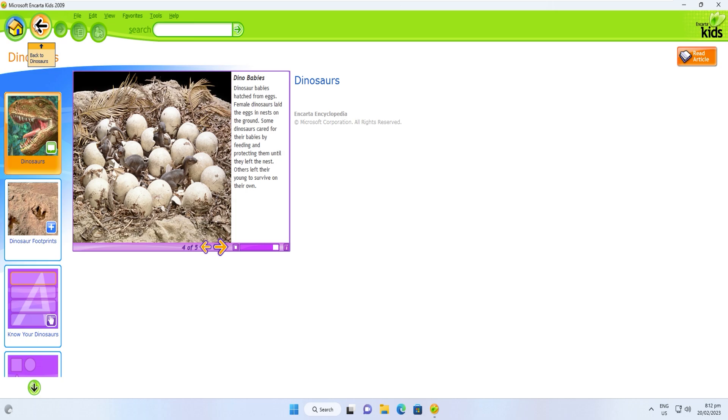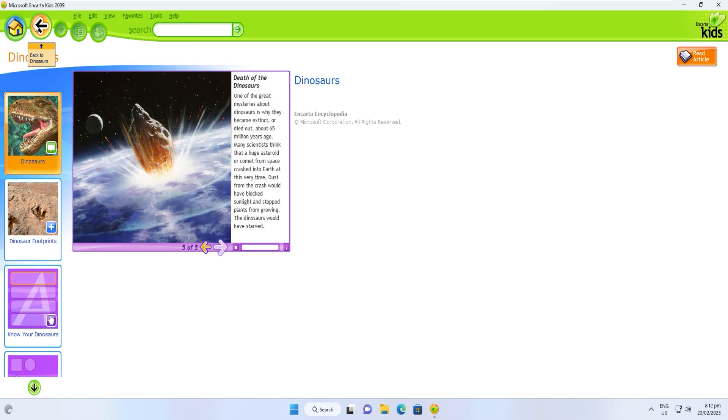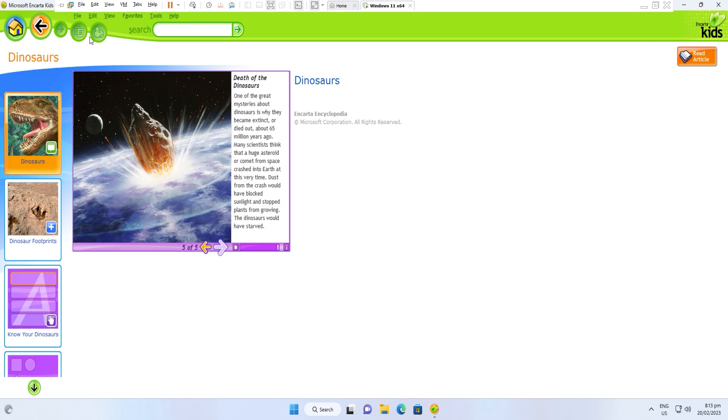Others left their young to survive on their own. One of the great mysteries about dinosaurs is why they became extinct, or died out, about 65 million years ago. Many scientists think that a huge asteroid or comet from space crashed into Earth at this very time. Dust from the crash would have blocked sunlight and stopped plants from growing. The dinosaurs would have starved.